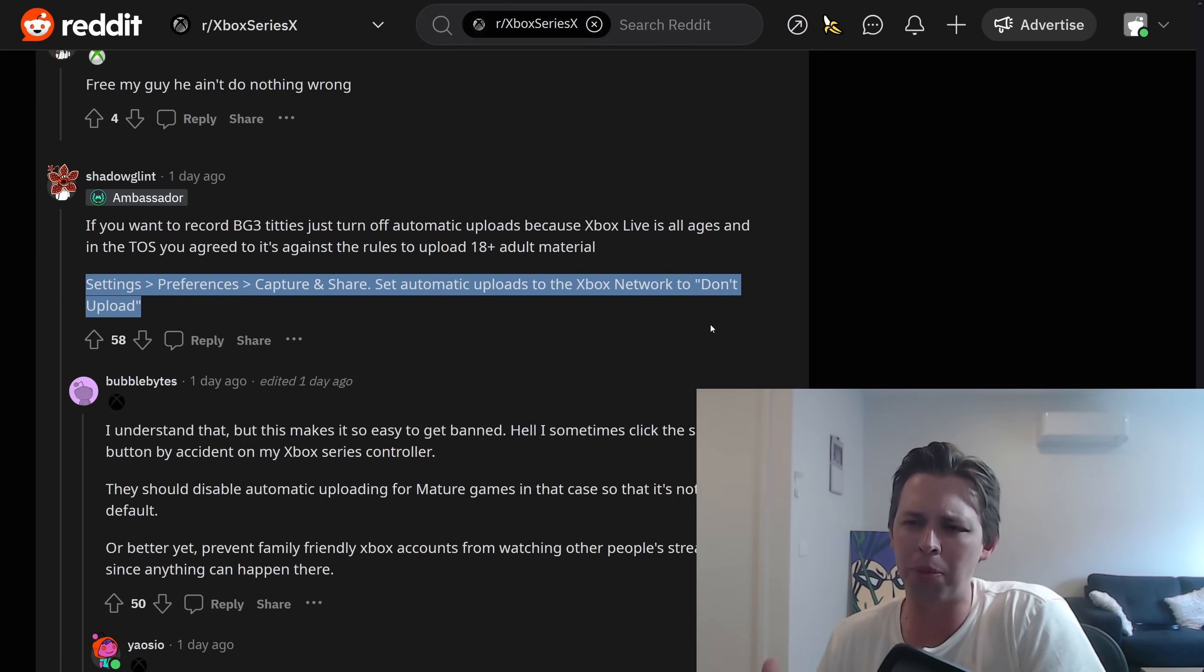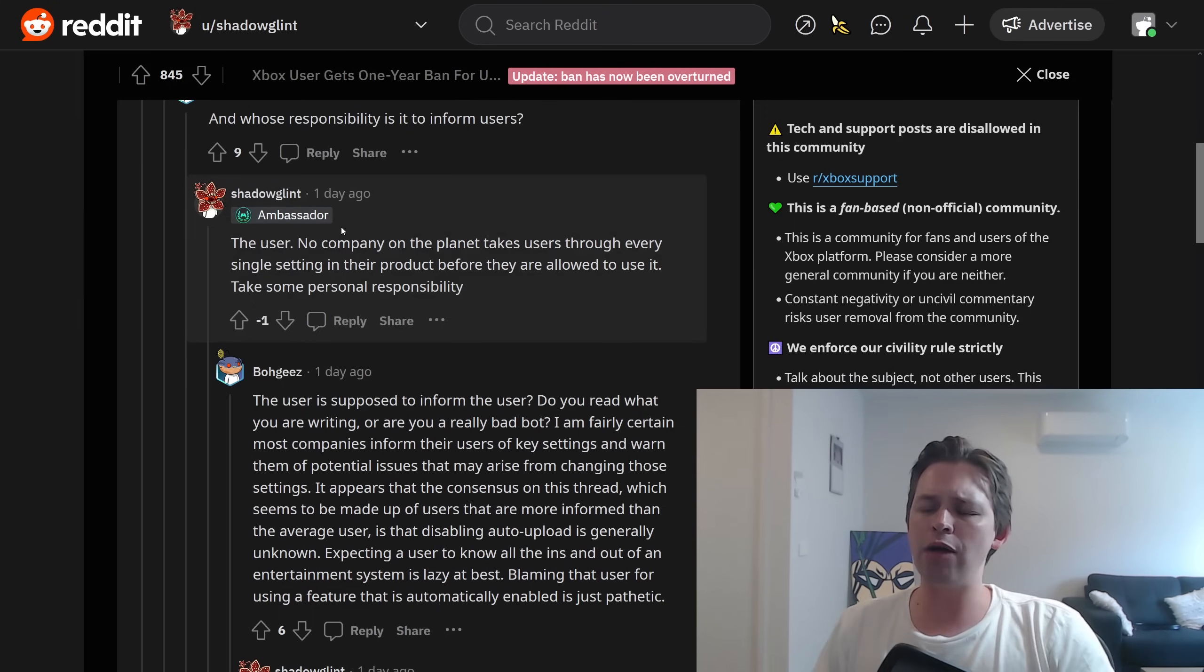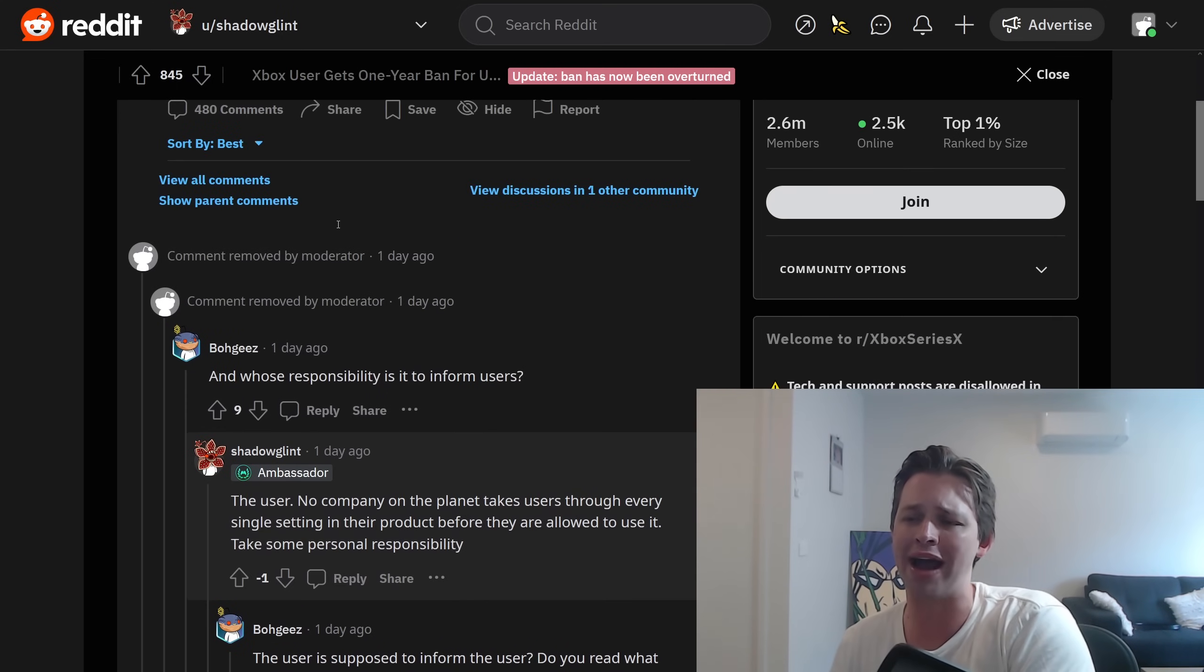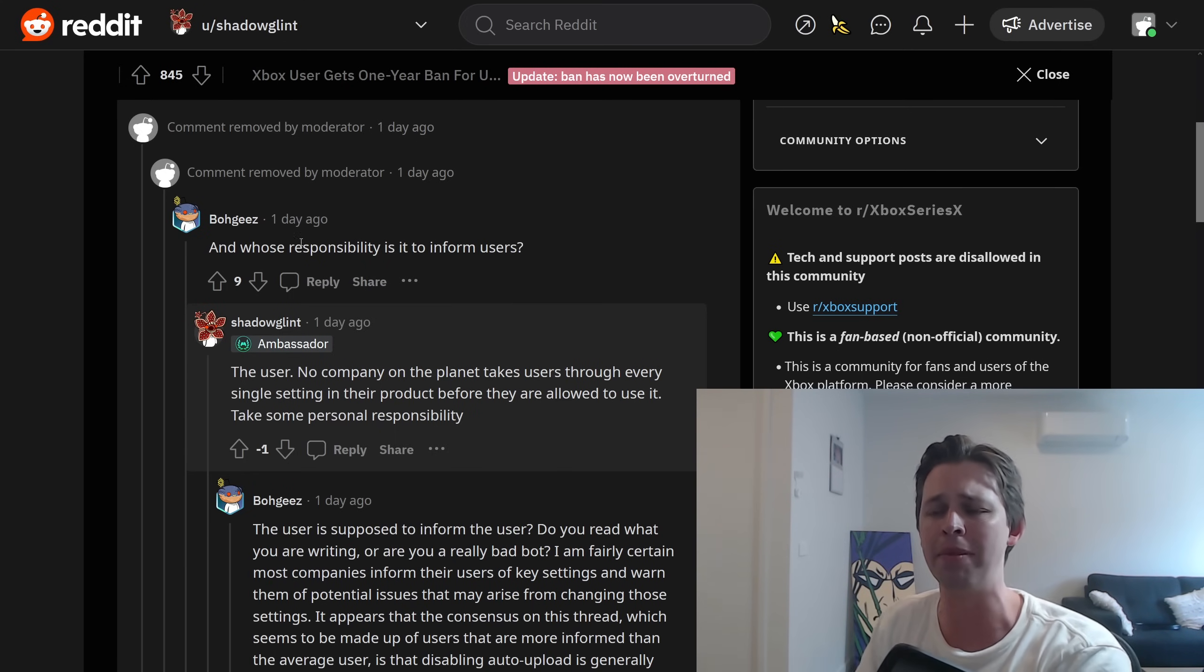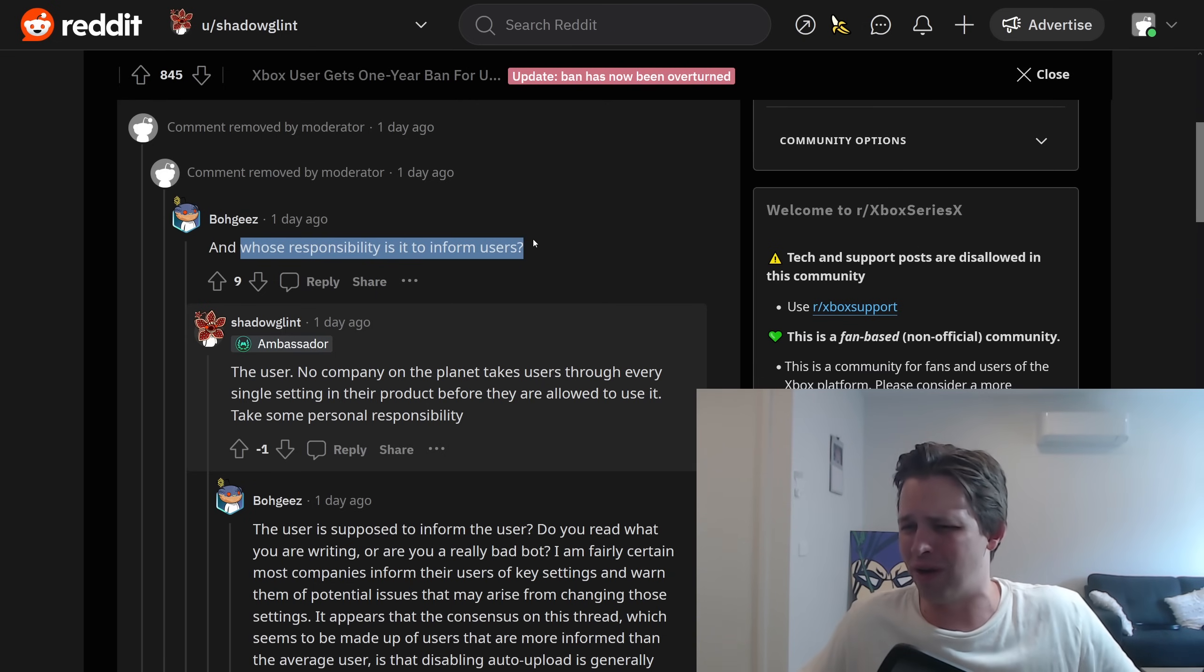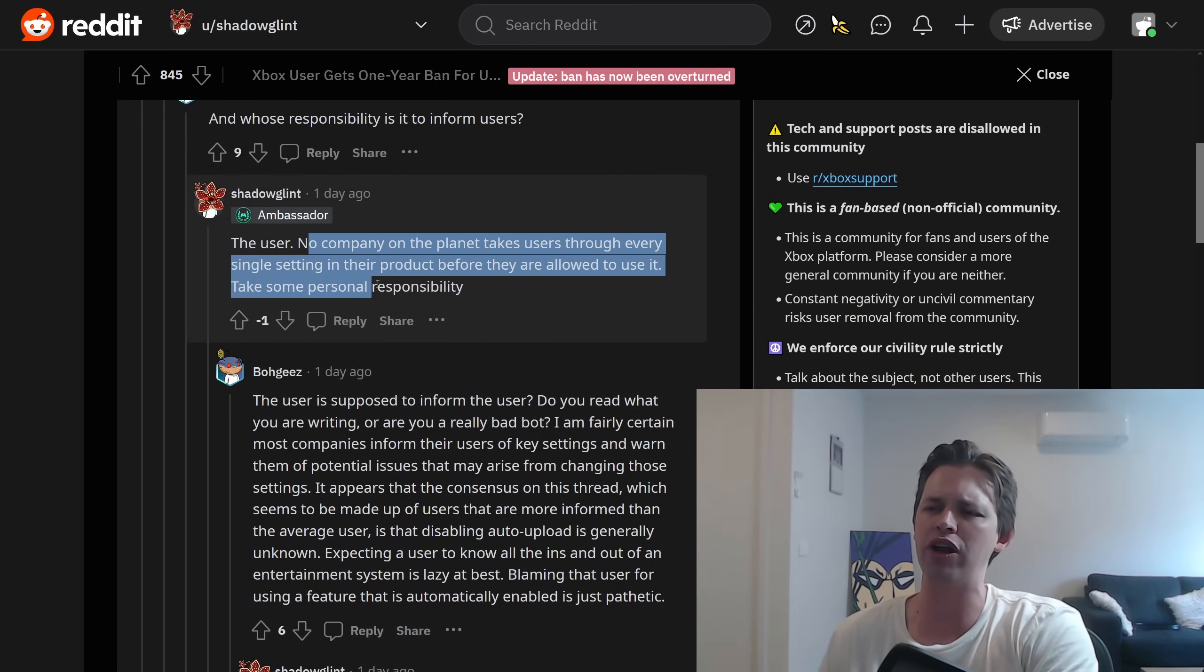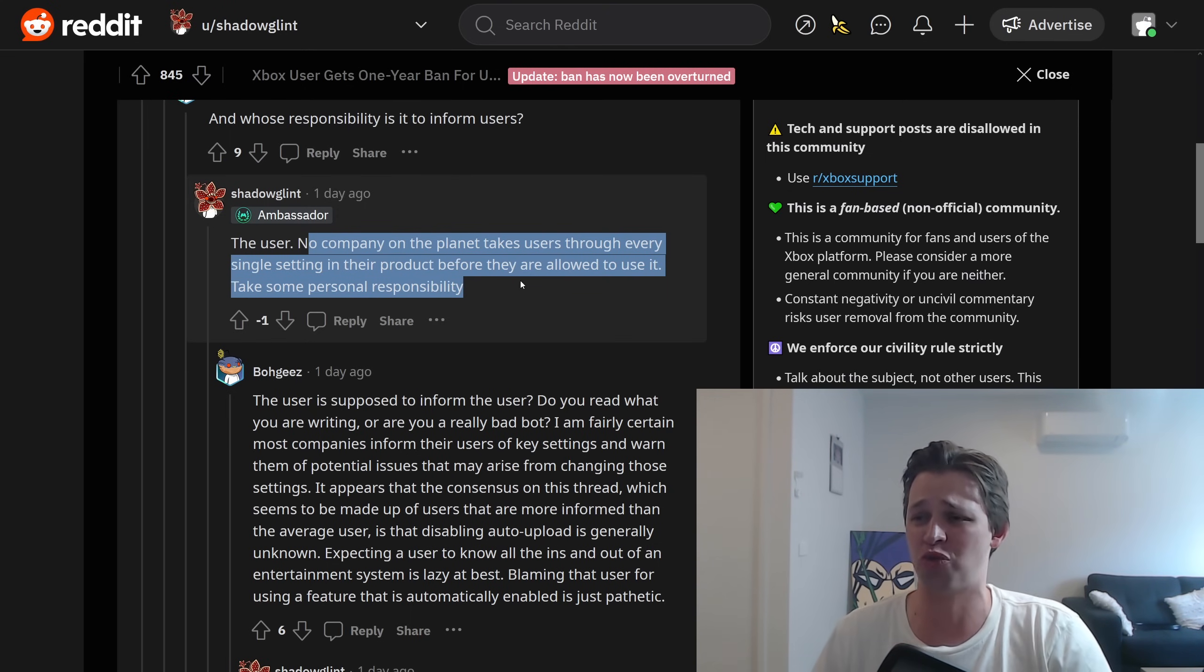This is not the problem. It's not about the intuitiveness of the Xbox settings. It's the fact that you can just do something innocently and then Microsoft bans you. It's their own incompetence, their own bad service and they try and blame the paying customer. It's ridiculous. Now, rightly so, everyone is pretty much arguing with this moron, this paid shill. It is actually hard to follow a conversation though because the moderators are trying to protect this Xbox ambassador and they're deleting comments, people who are being nasty to him. But someone does ask an innocent question. Whose responsibility is it to inform users? Referring to who's going to tell us that we have to go into these settings and turn stuff off so we don't get banned? What is this? And then the same guy says, it's the user's responsibility. No company on the planet takes users through every single setting in their product before they are allowed to use it. Take some personal responsibility.